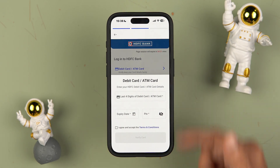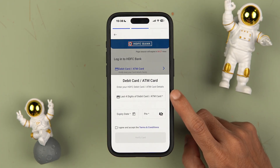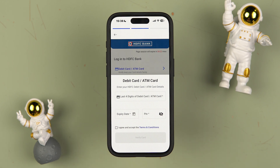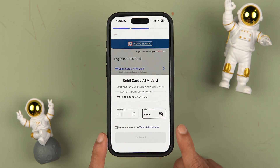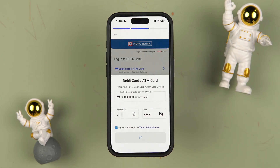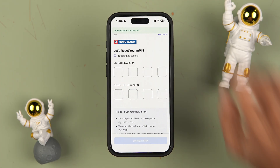In my case I have my debit card, so I'm going to select that option. After selecting Card, you get a pop-up screen where you have to enter the last four digits of your debit or ATM card, then the expiry date, then the PIN, accept the terms and conditions, and tap on Verify Card. I've entered the card details, accepted the terms and conditions, and tapped Verify Card.